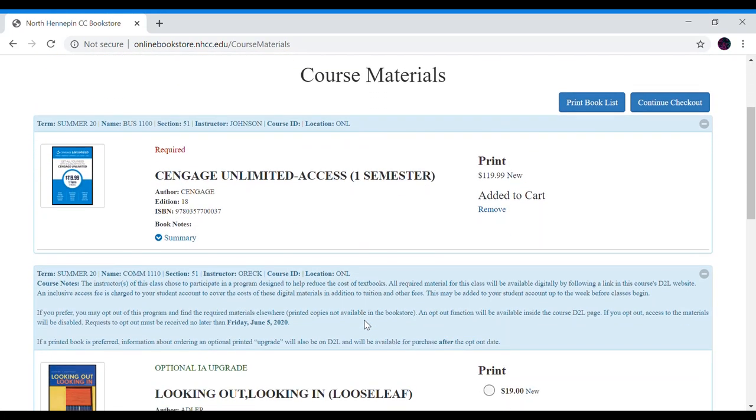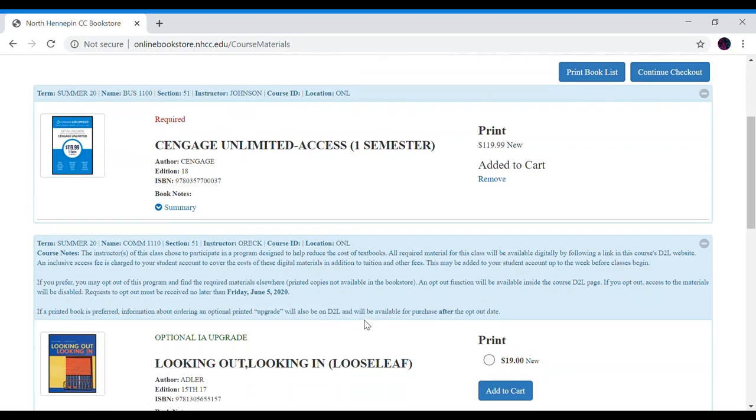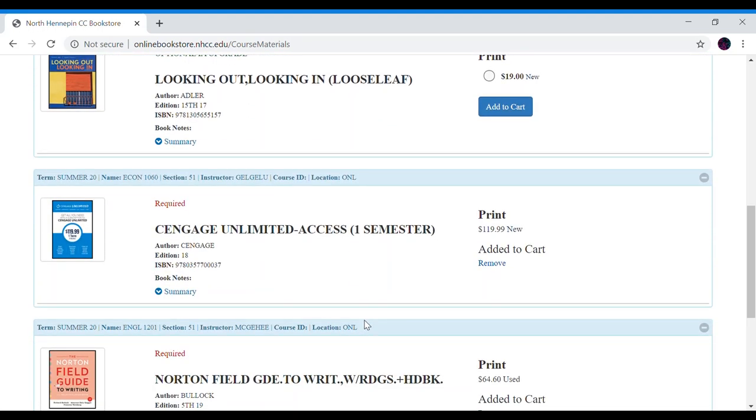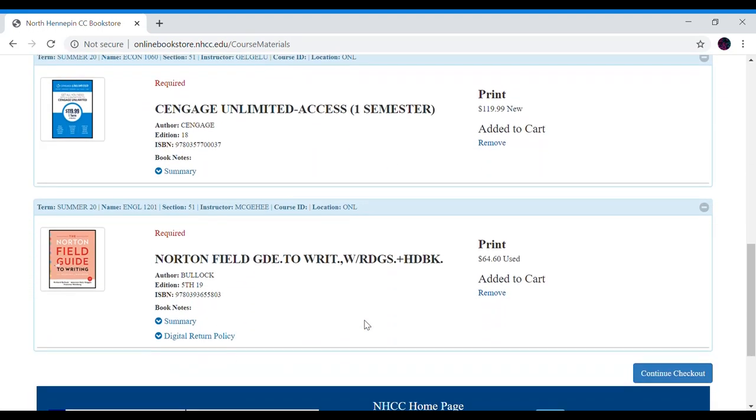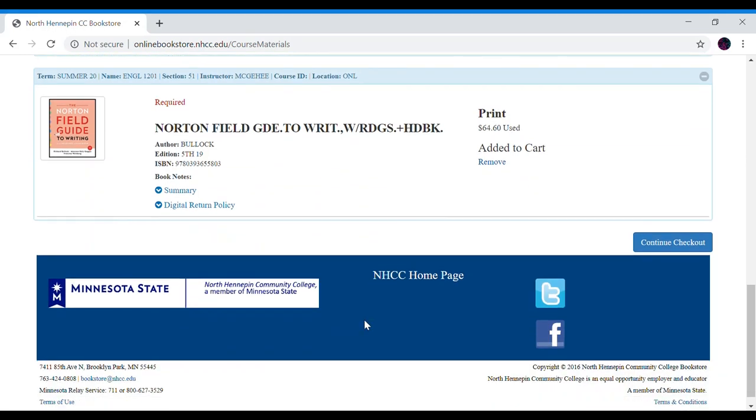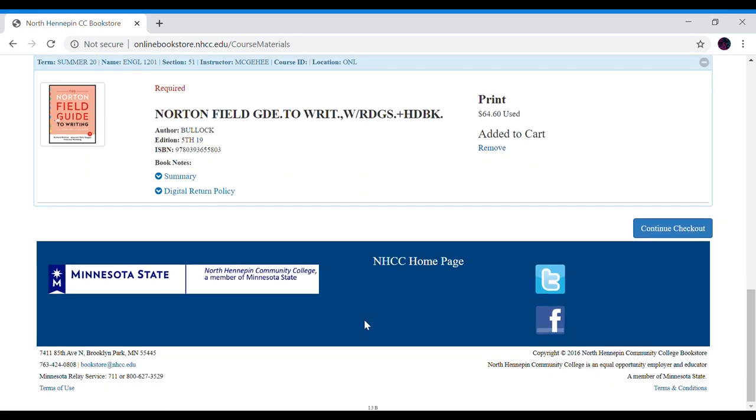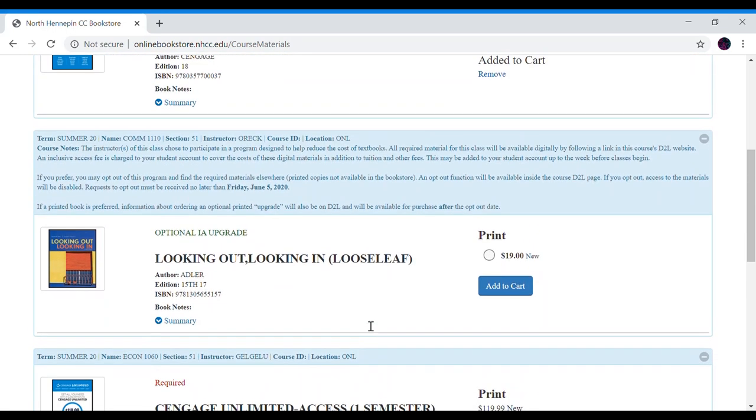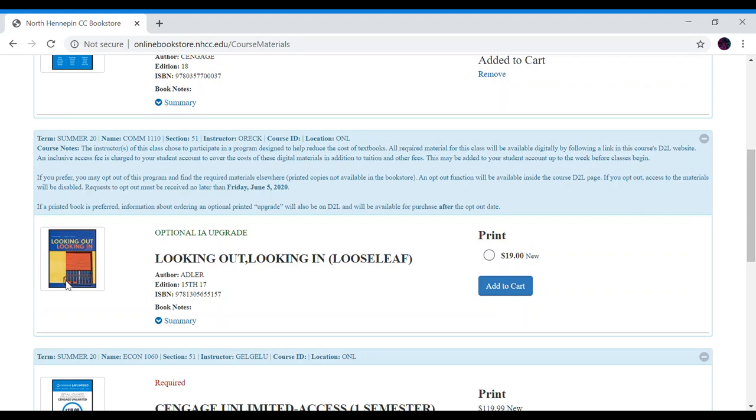Here we have all of the books required for your classes. Some say optional or recommended so keep an eye out for that as those aren't required for your classes. Let's first look at the communications class. If you see this blue box listed above any of your classes, please read it. It refers to the inclusive access program offered by your instructor. This means there will be a fee added to your account and you will not be required to buy anything directly through the bookstore.